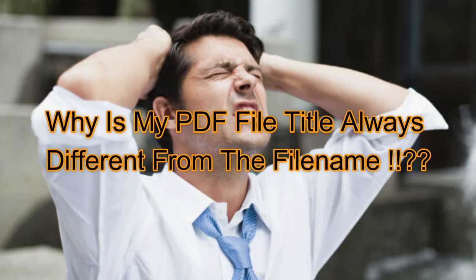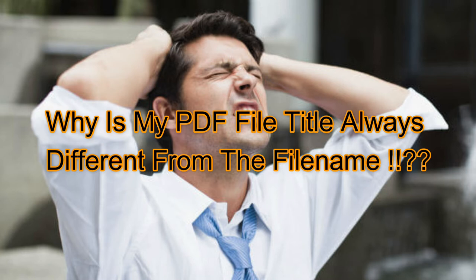Have you ever wondered why a PDF file title is always different from the file name? Hi everyone, my name is Samuel Lo and today I'm going to teach you how to tally a file name in File Explorer with its title in Adobe Reader when extracted from Microsoft Word and Excel. This issue can cause confusion for users as they thought they're opening a certain file but it's actually not.